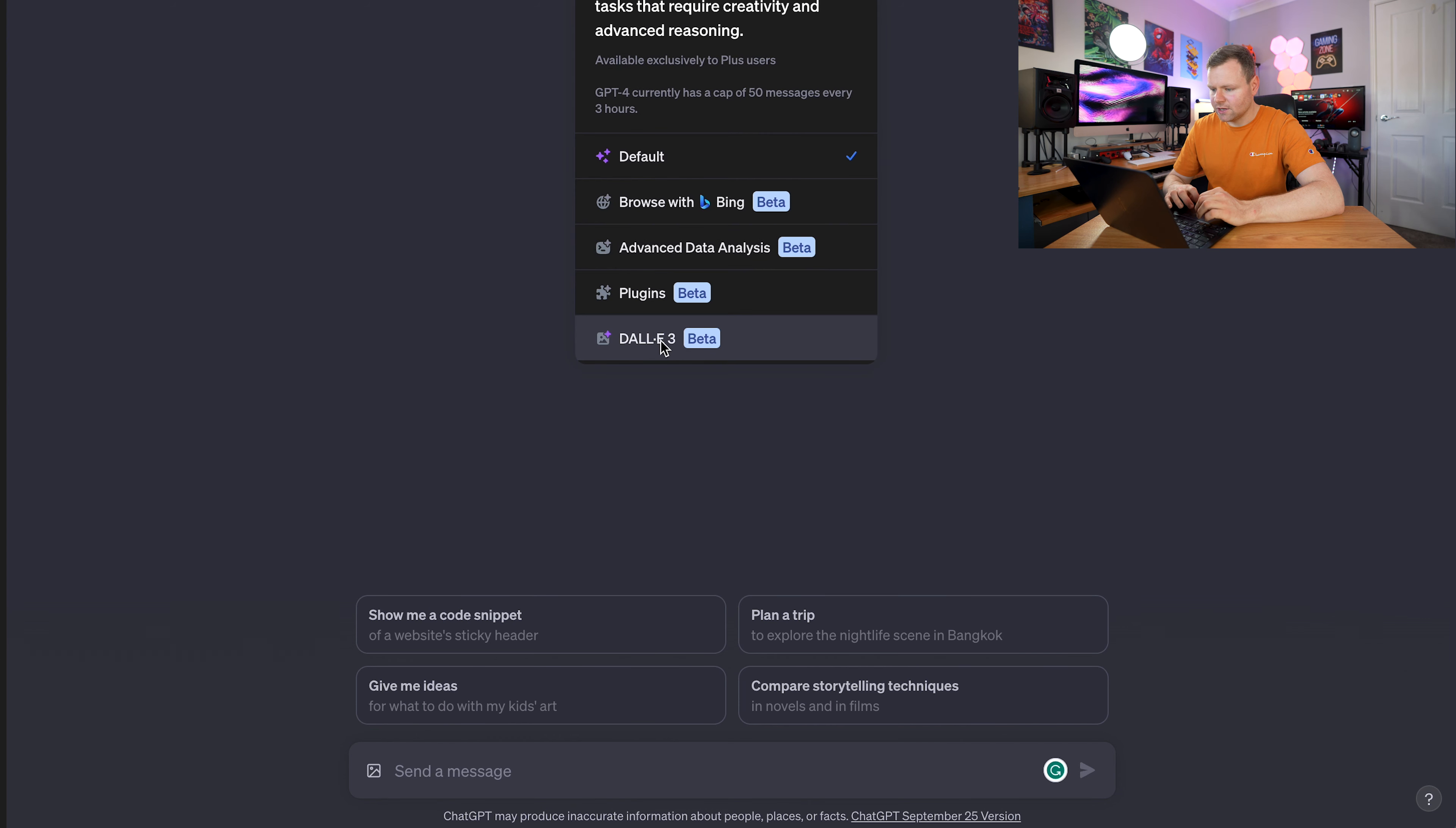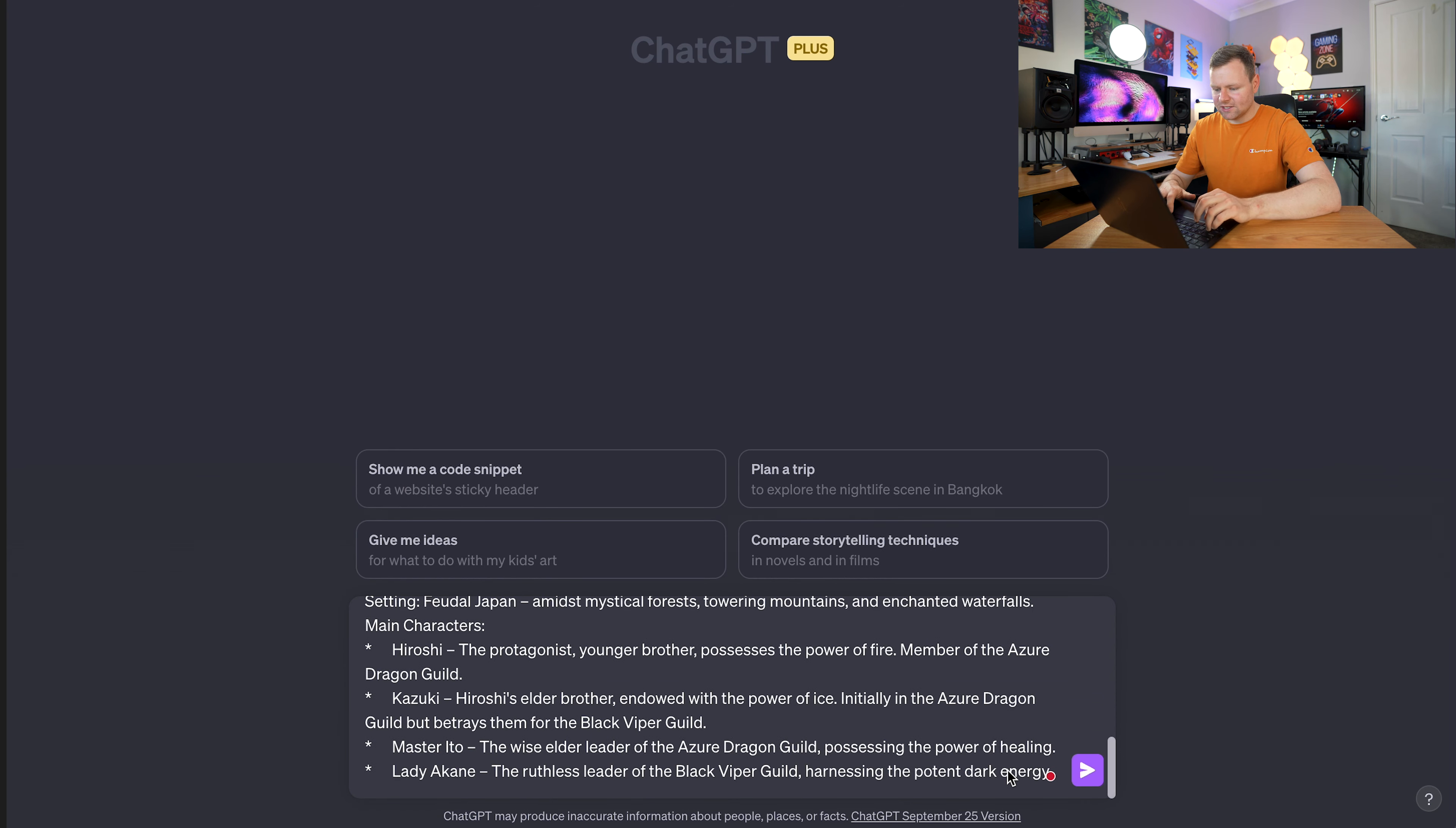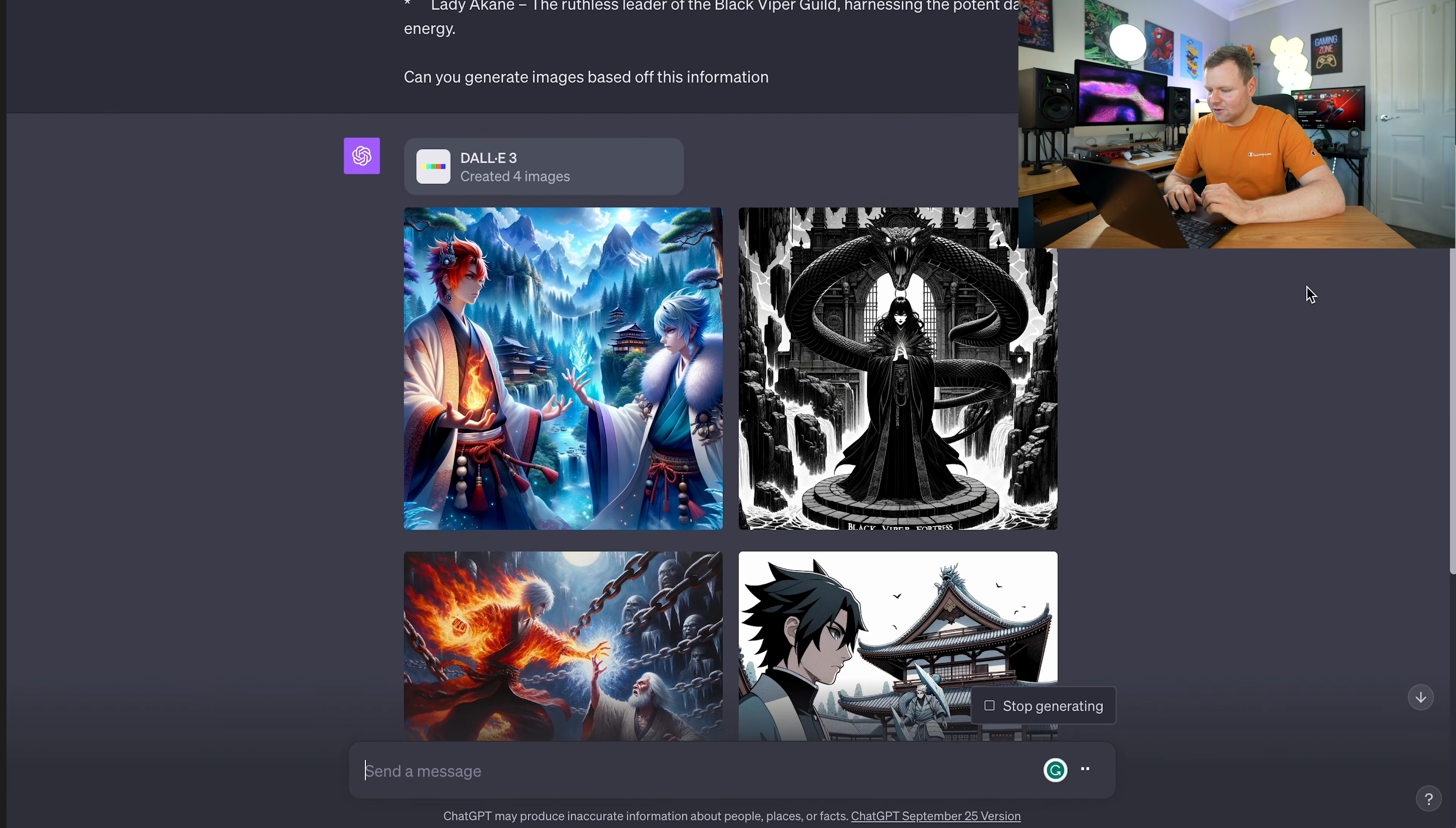Now we can start a new chat and actually use DALL-E 3, which is brand new. Copy and paste the synopsis - I have the setting, all the characters, all that sort of stuff. We'll want to tell it to actually create the images, otherwise it's not going to create the images for us. I'll start generating some images using DALL-E 3, which is super exciting.